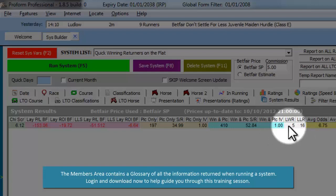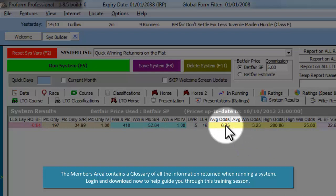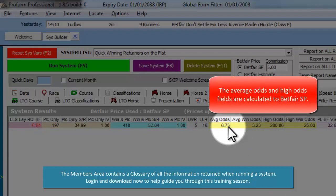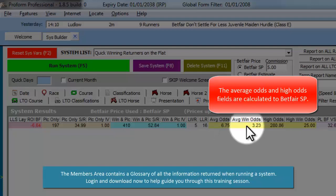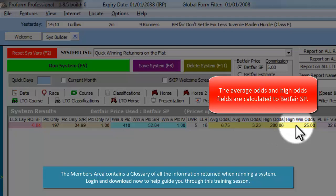This is the longest winning run in this sequence of bets, and this is the longest losing run. This is the average odds of all the horses in this system, worked out from Betfair SP. This is the average odds of all the winning horses, also worked out to Betfair SP. This is the highest odds of any horse within the system, and this is the highest winning odds of any horse within the system.